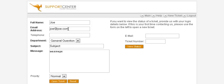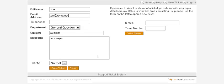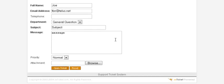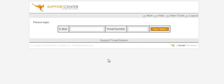They put in a valid email address, then select the priority of the ticket and click Open a Ticket.